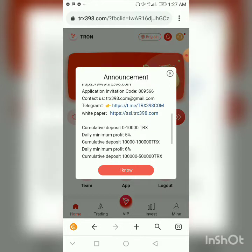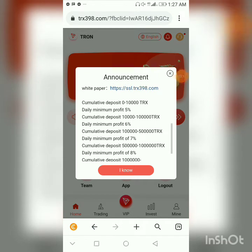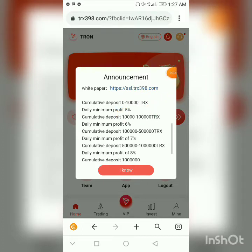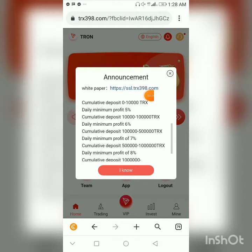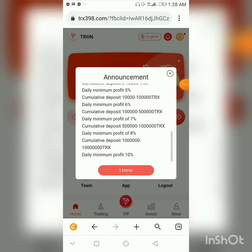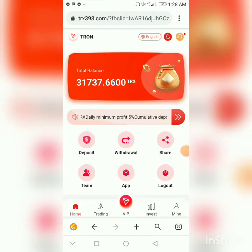If you want to join the Telegram group for support, here is the Telegram support link and the company white paper. This shows the percentage you get upon successful deposit: from 0 to 10,000 TRX you get 5% of your deposit amount; from 10,000 to 100,000 TRX you get 6%; from 100,000 to 500,000 you get 7%; and from 5 million to 10 million TRX you get 8% of your deposited amount.